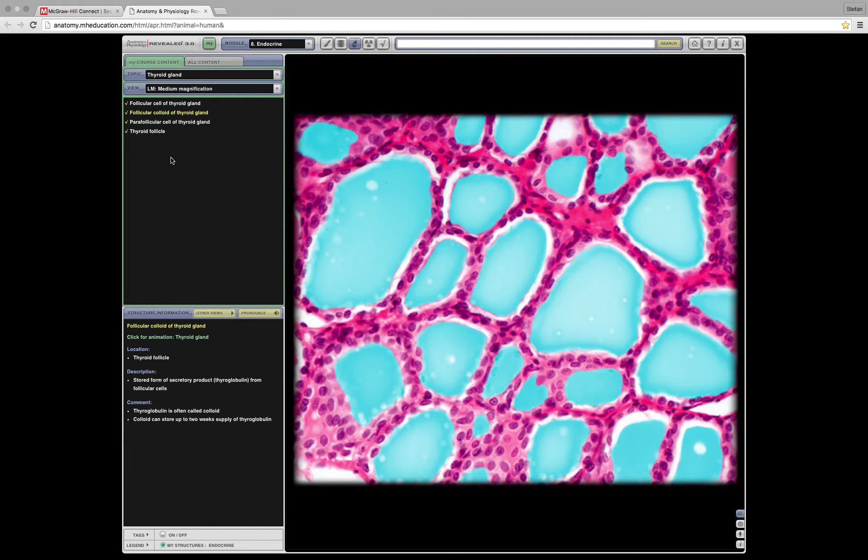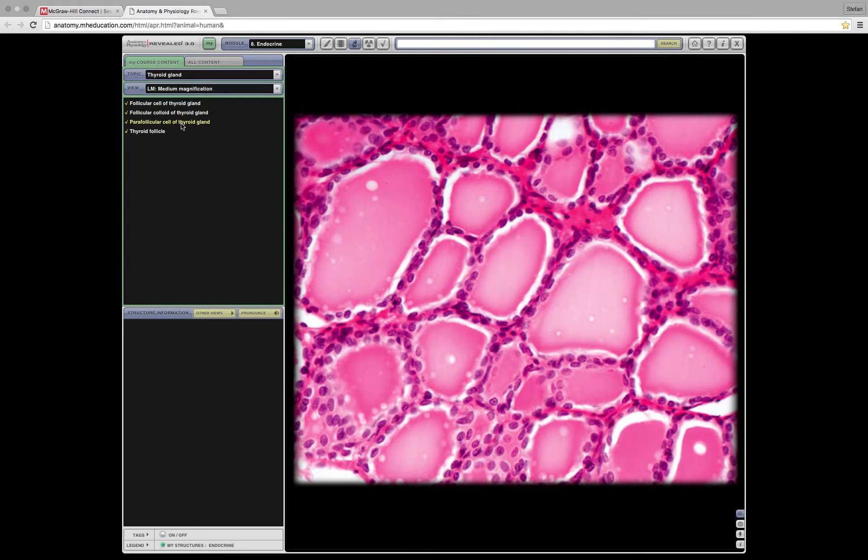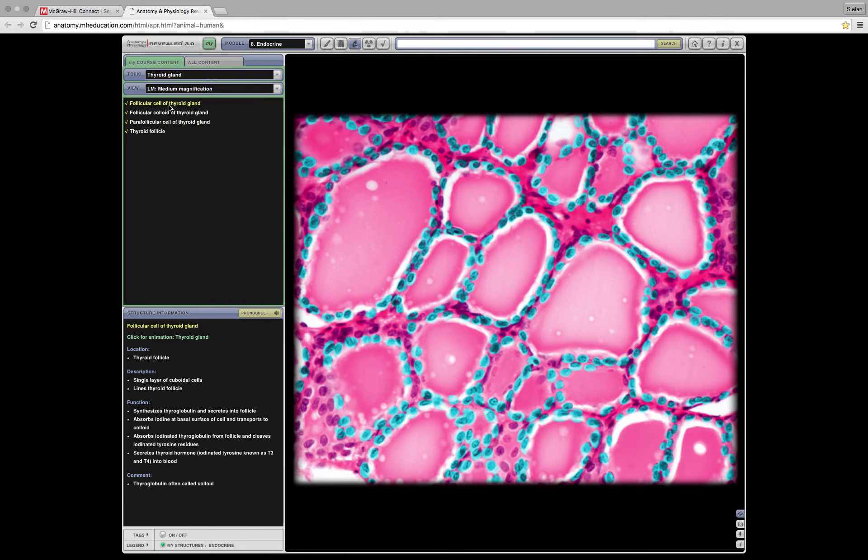And then the parafollicular cells. Those are the cells sort of interstitial in between the circles there. And just a quick refresher, the follicle cells, the cells that surround the perimeter, they secrete thyroid hormones, T3 and T4.